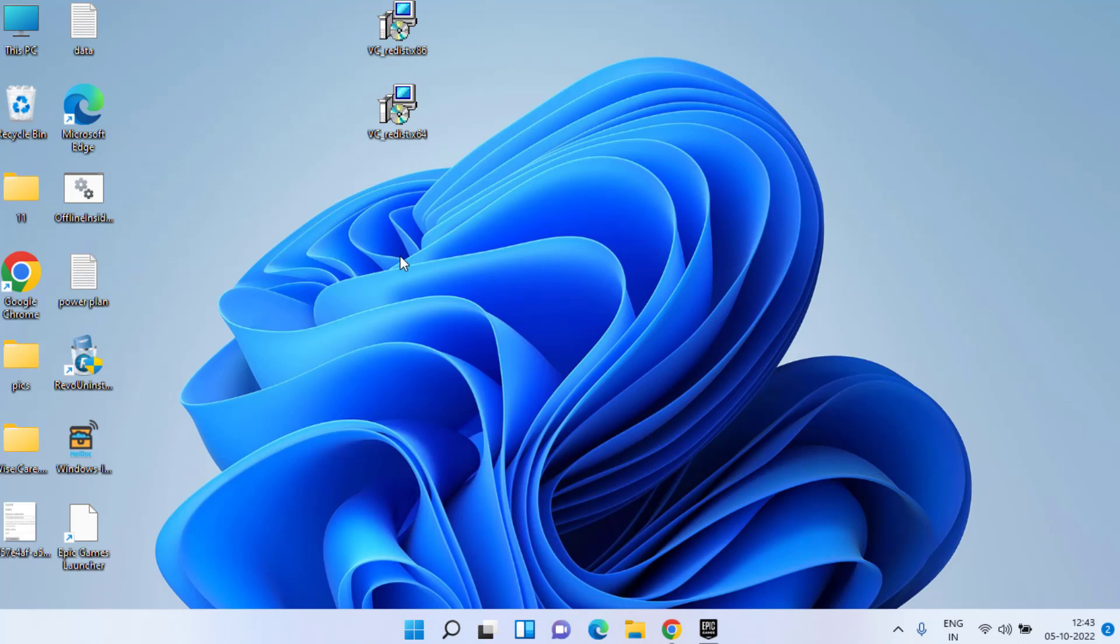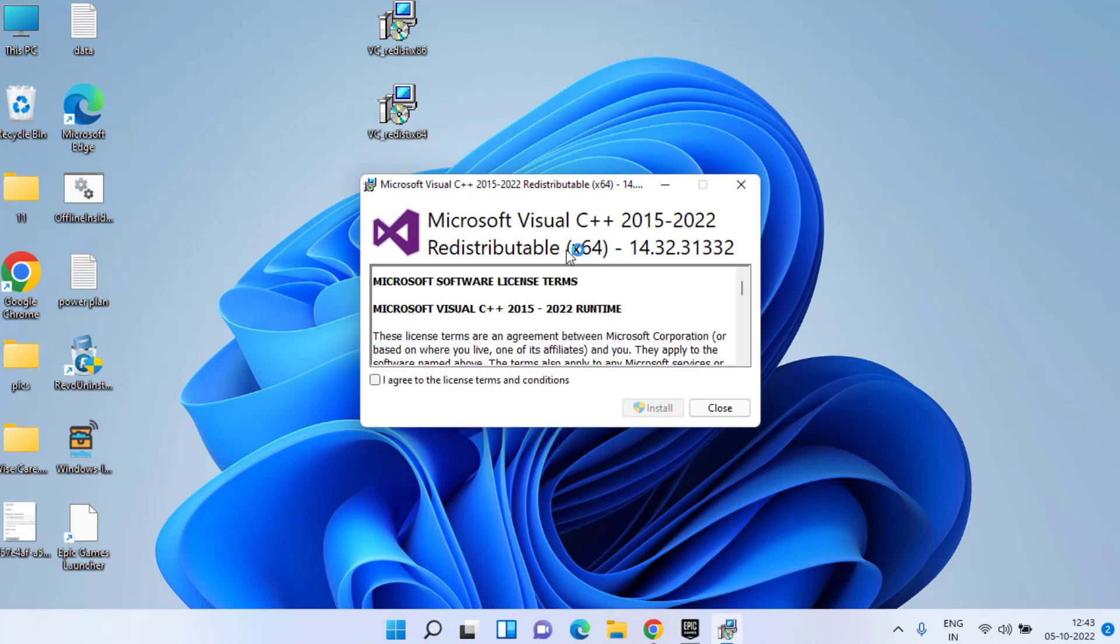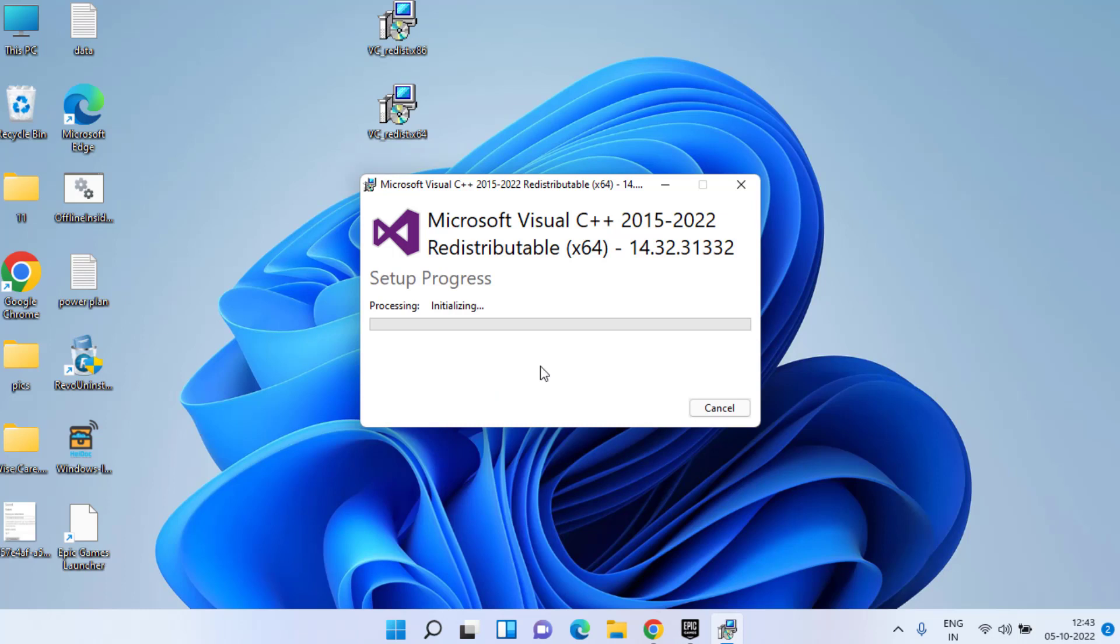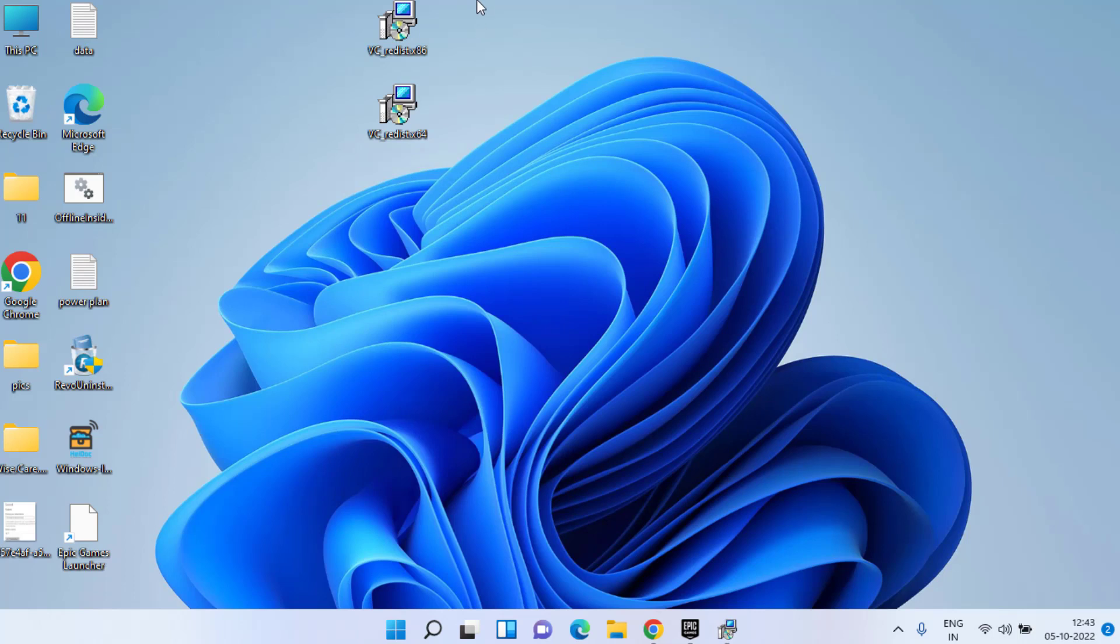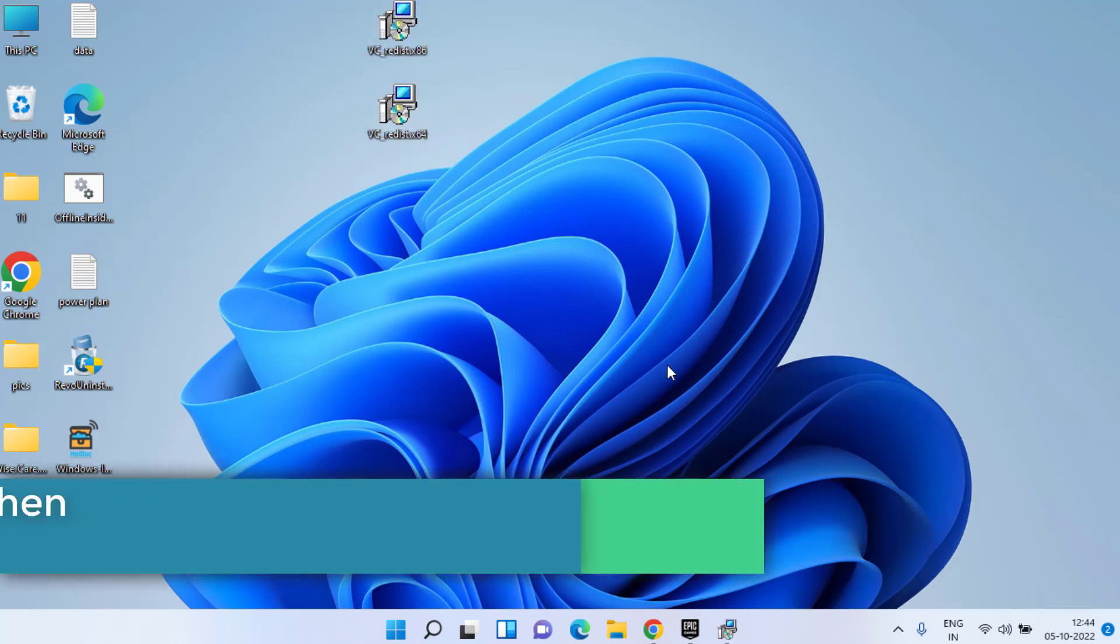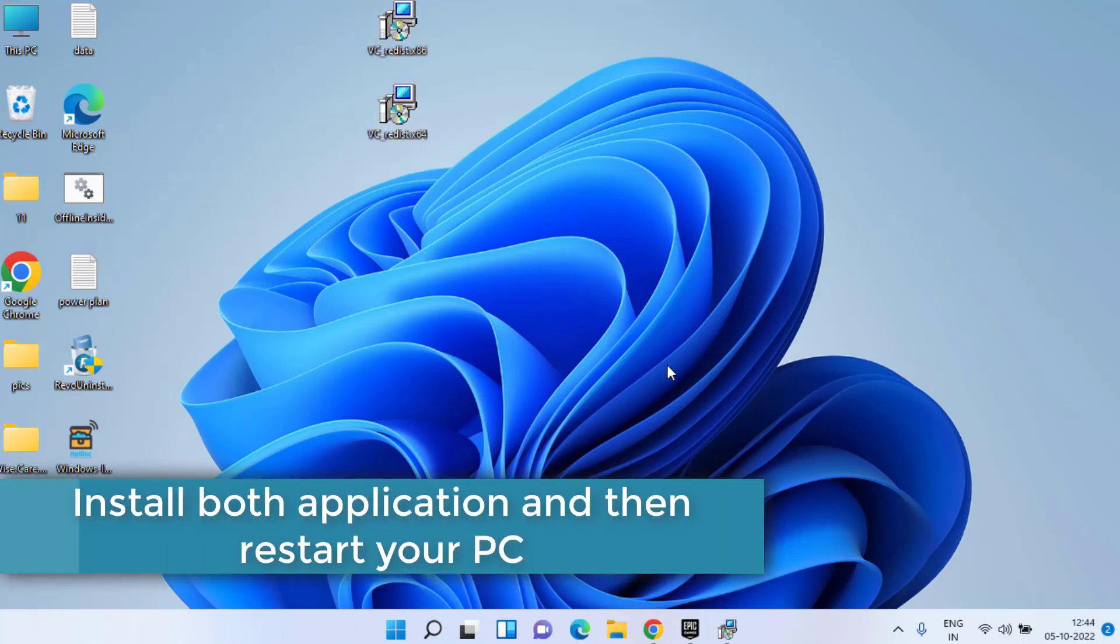You need to install Microsoft Visual C++ one by one by running each application. Agree to the terms and conditions and install it in your PC. Make sure you install both the applications one by one and don't forget to restart your PC. After that, try to play or run your FIFA 23 again.